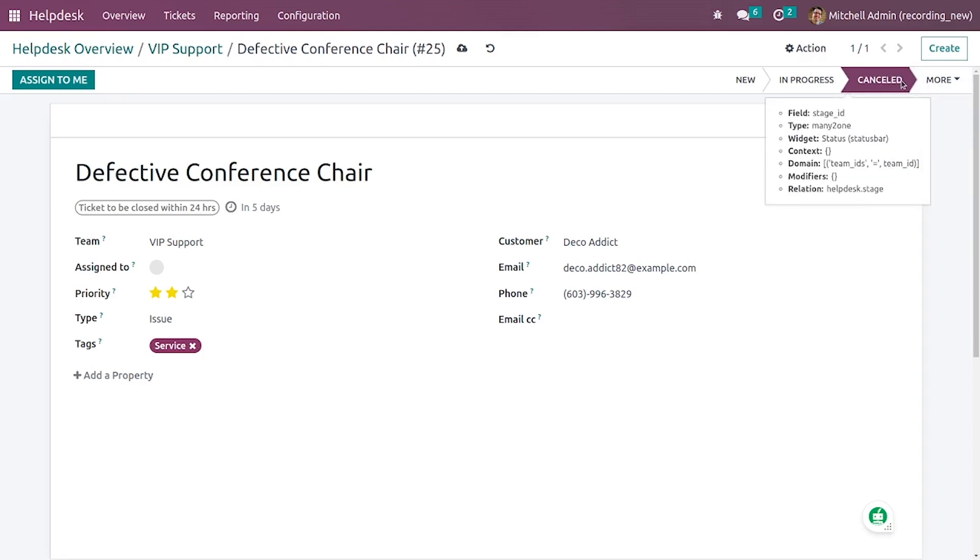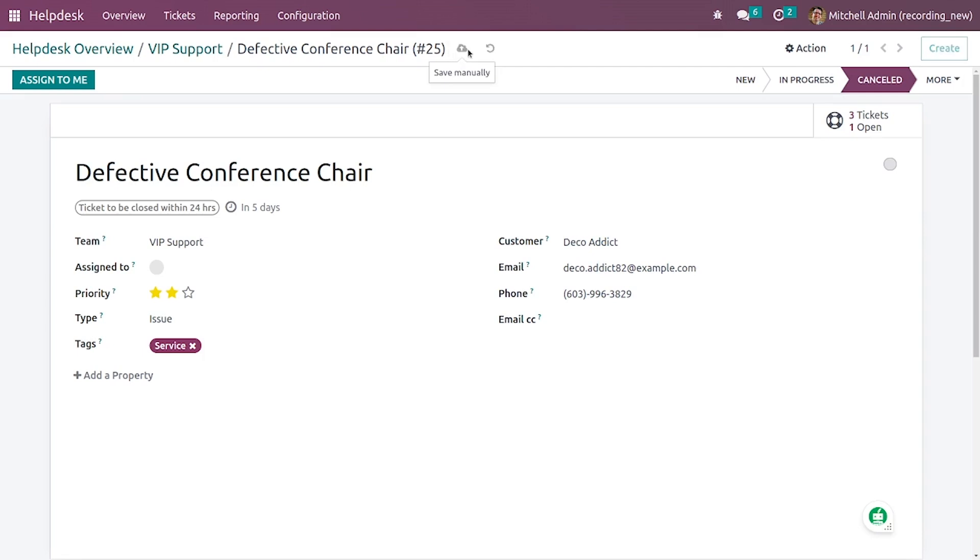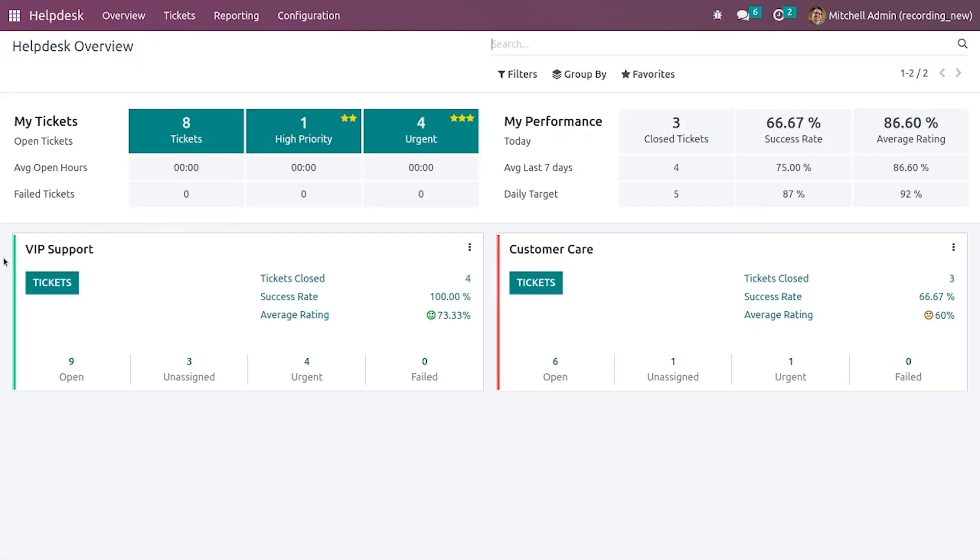If you want to cancel the ticket you can cancel the ticket from here. You can just save it.